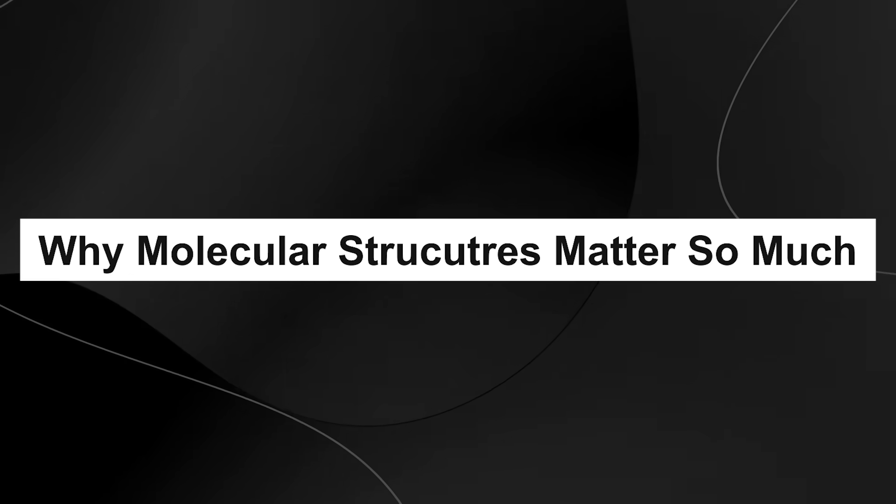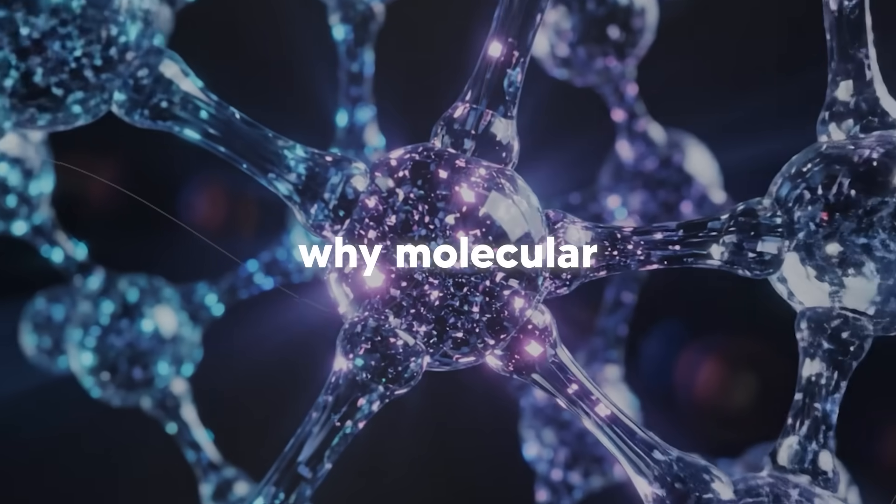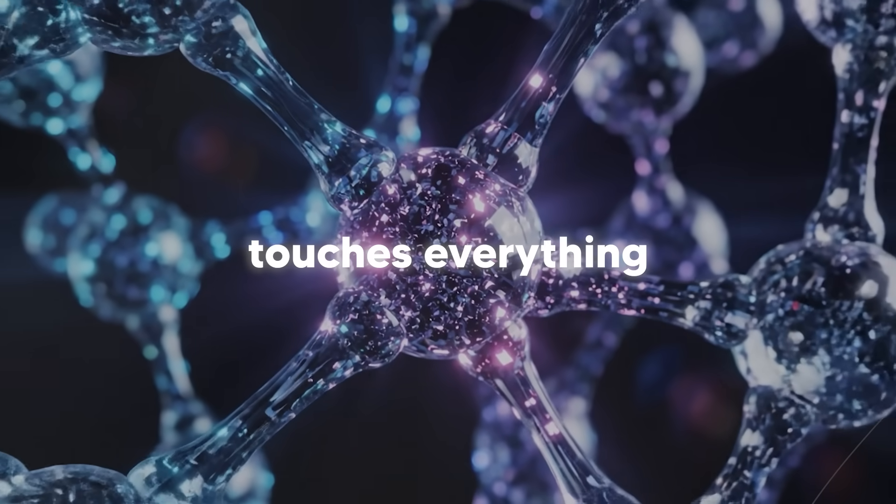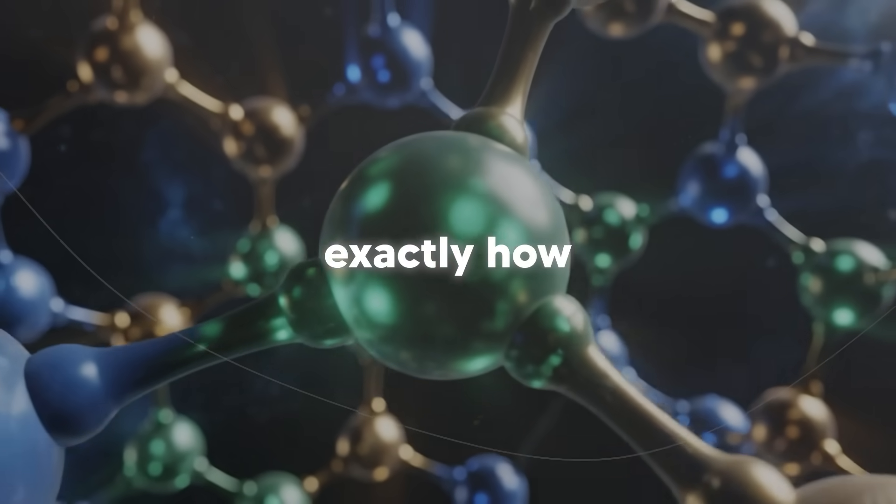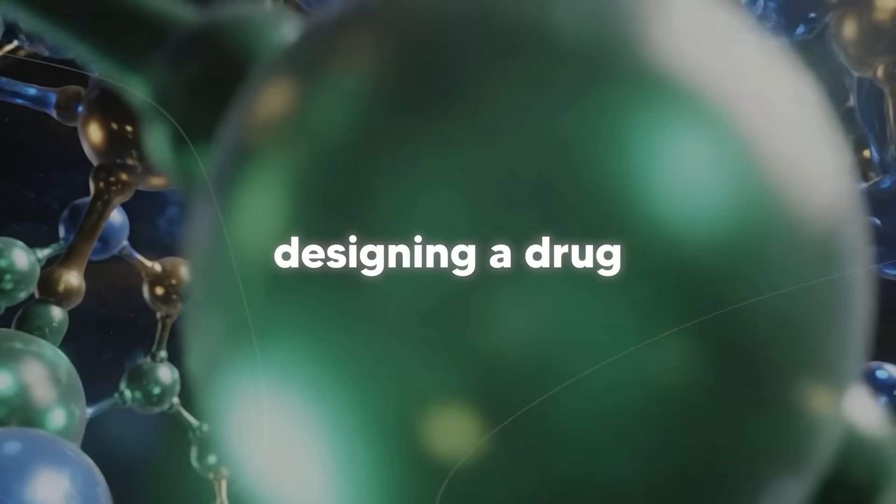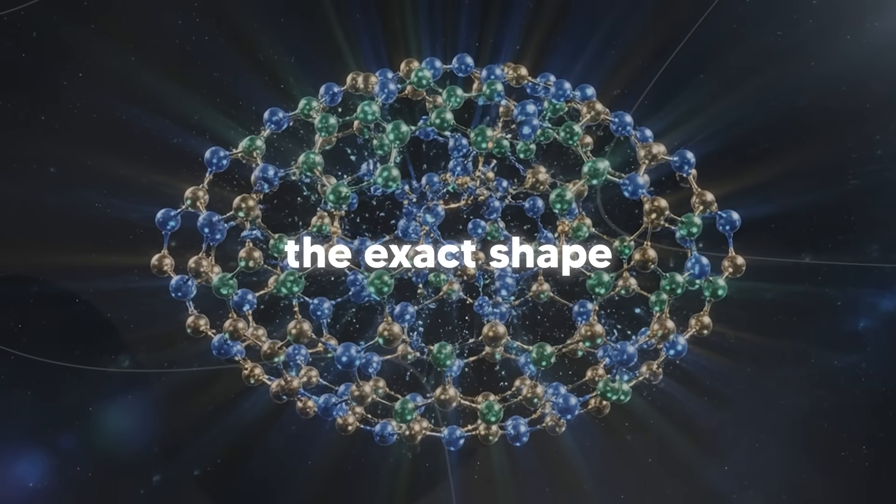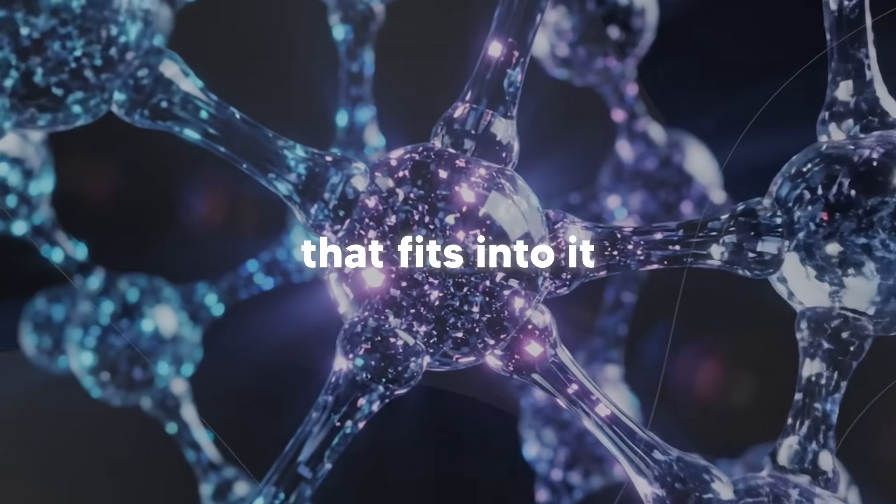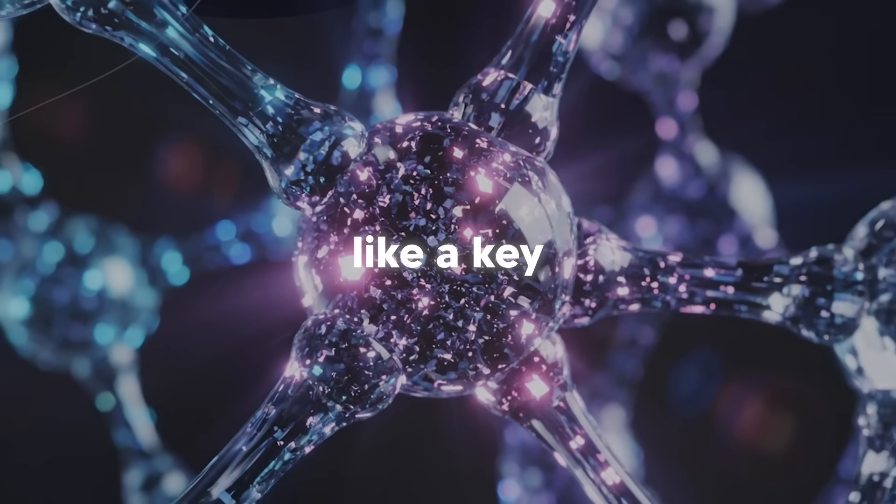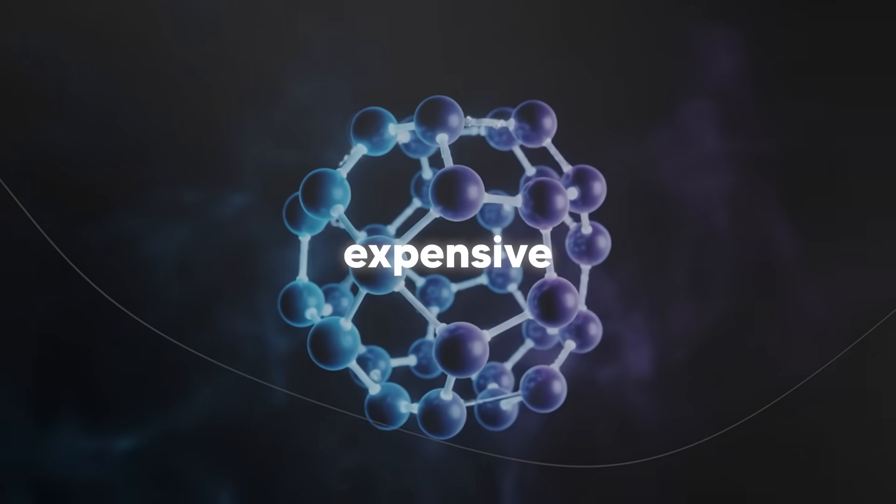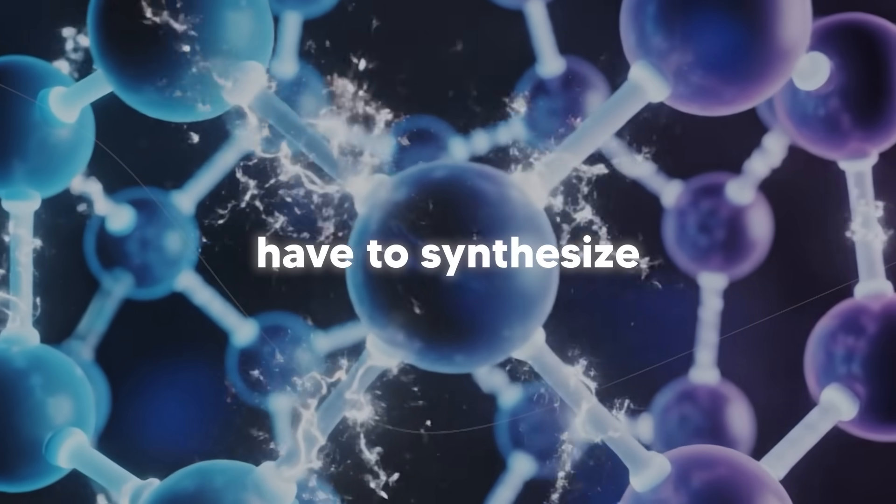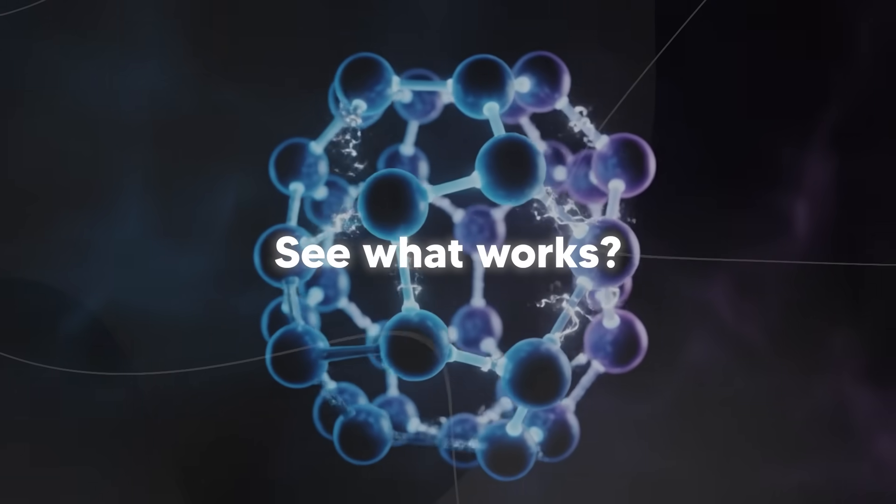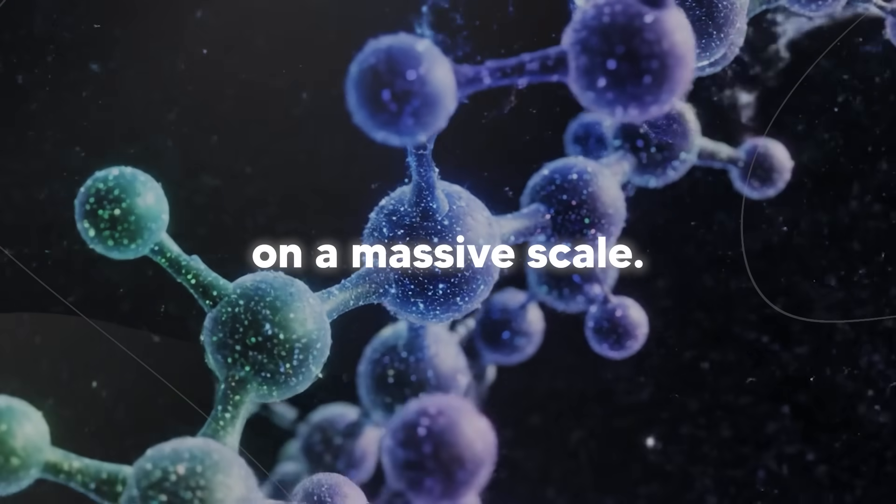Why molecular structures matter so much. And let me explain why molecular structure stuff is such a big deal. It's because it touches everything. In drug discovery, you need to know exactly how potential medicine will bind to its target. Like if you're designing a drug to fight cancer, you need to know the exact shape of the cancer cell proteins so you can design a molecule that fits into it perfectly, like a key in a lock. Right now, that process is incredibly expensive and time consuming. You basically have to synthesize a bunch of potential drugs, test them, see what works, iterate. It's trial and error on a massive scale.